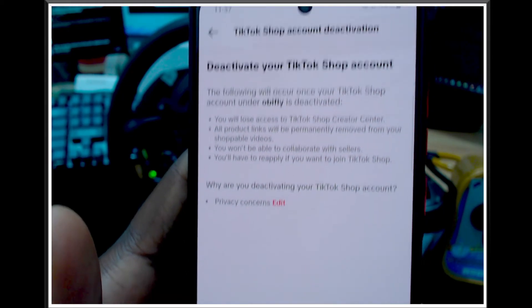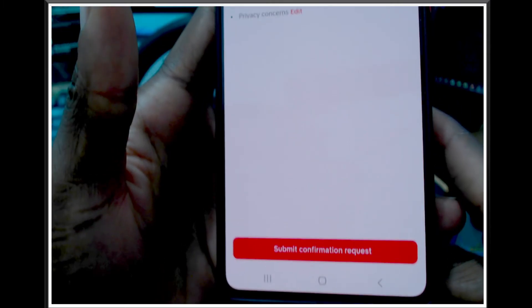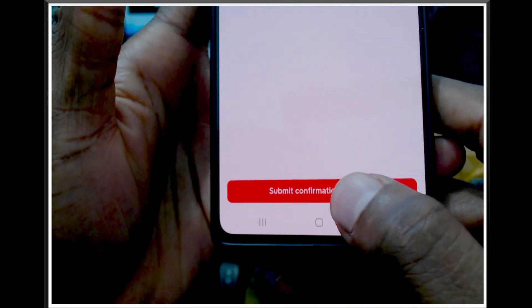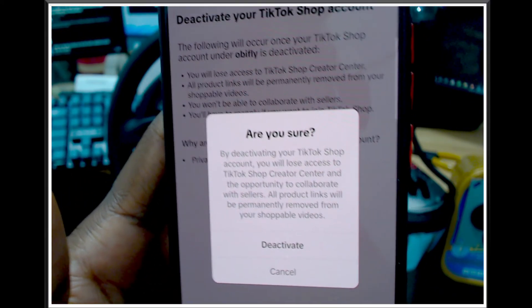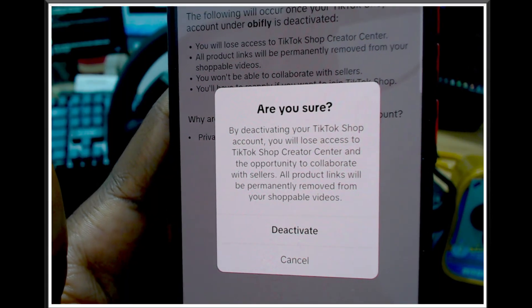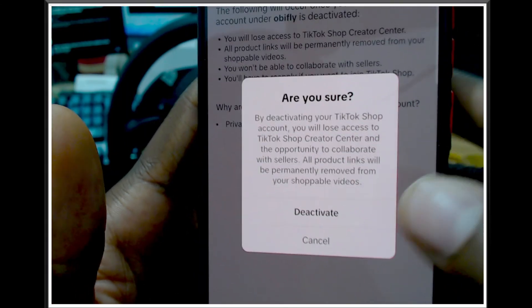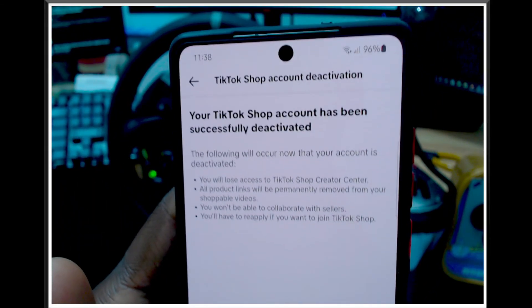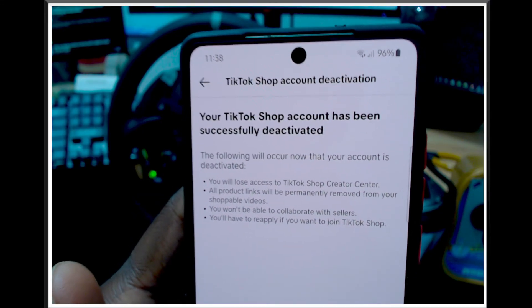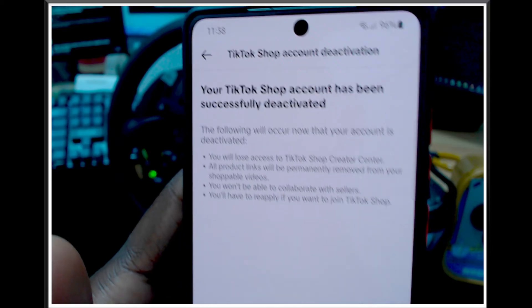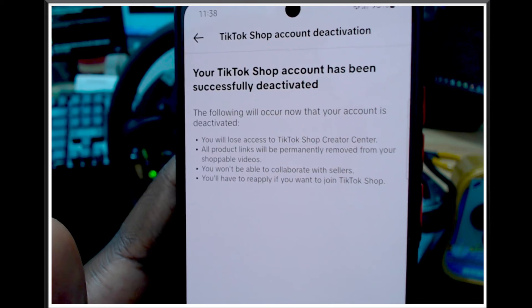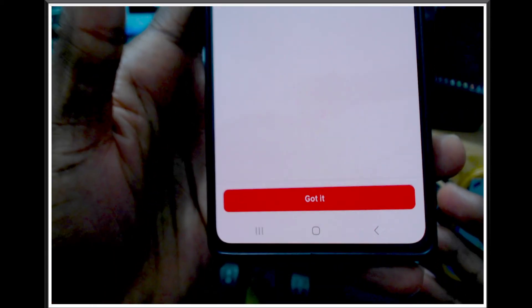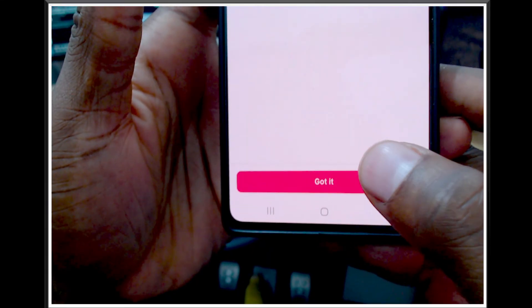It goes to the deactivation screen again saying 'deactivate your TikTok Shop account - the following will occur.' We've read all these things before, so scroll down and press Submit Request. It asks 'are you sure you want to deactivate your TikTok Shop account?' I'm very sure, so I click Deactivate. Now the request is submitted - 'your TikTok Shop account has been successfully deactivated.'